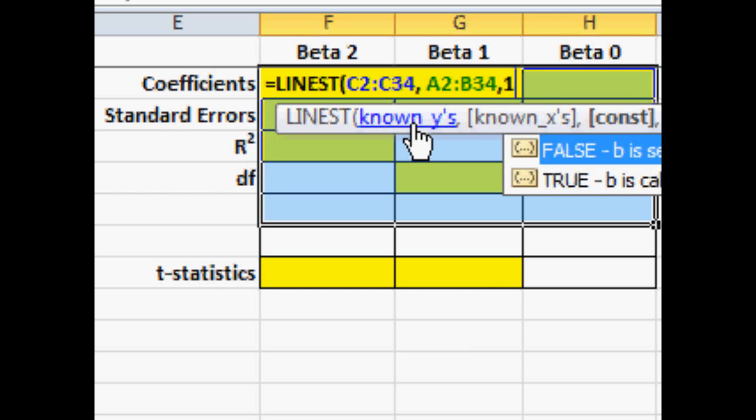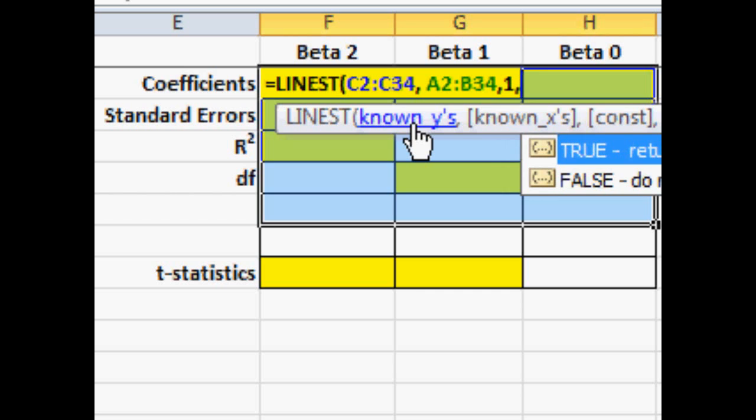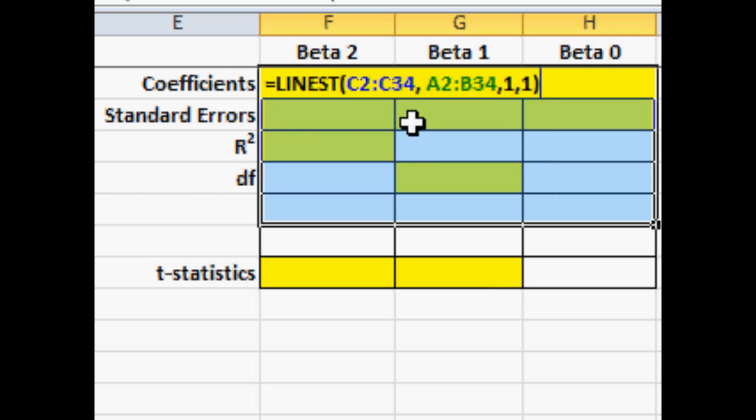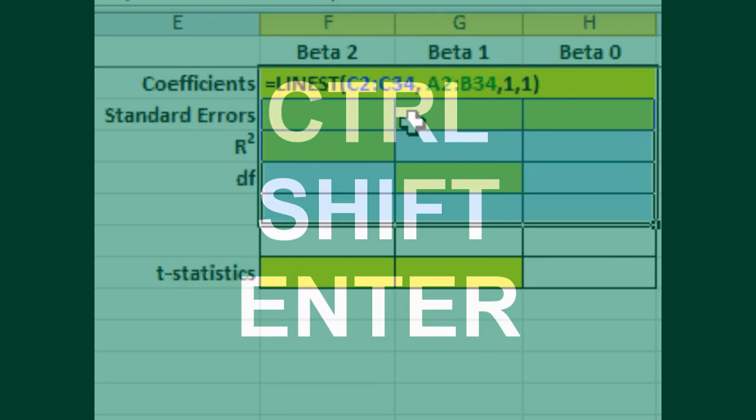Then I put a one, a comma and a second one and then the parentheses and that will give us the whole field of output that we want. And also estimate the intercept. Punch CTRL SHIFT ENTER like you would CTRL ALT DELETE to reboot.